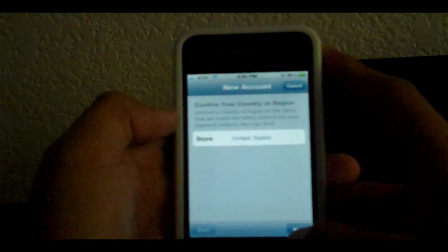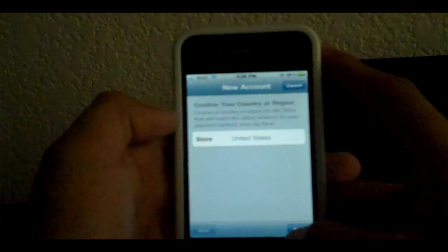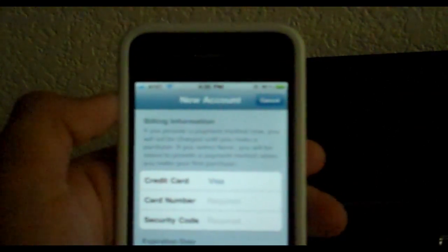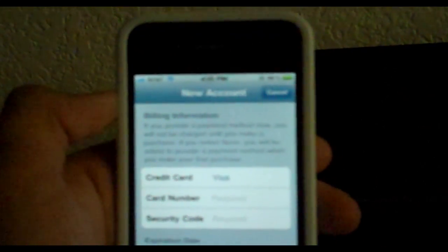Alright, once you have finished putting in all your information, you are now in the billing information. Once you're looking at this part, you're gonna see Credit Card, it still says Visa. You click on that.